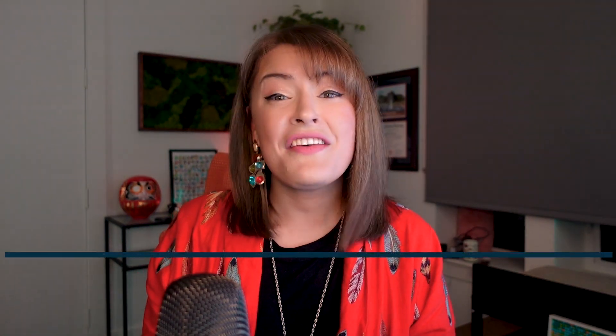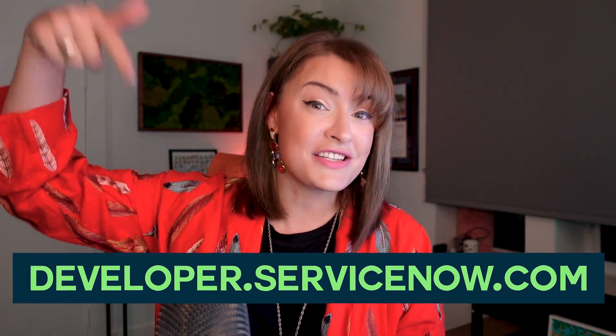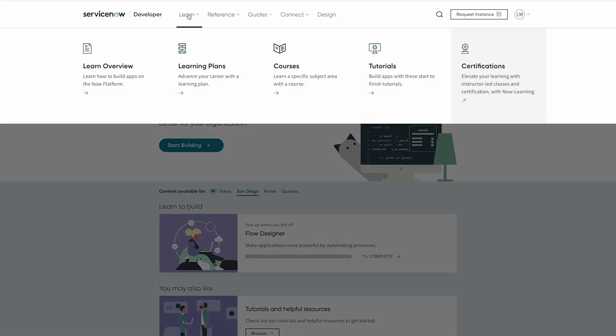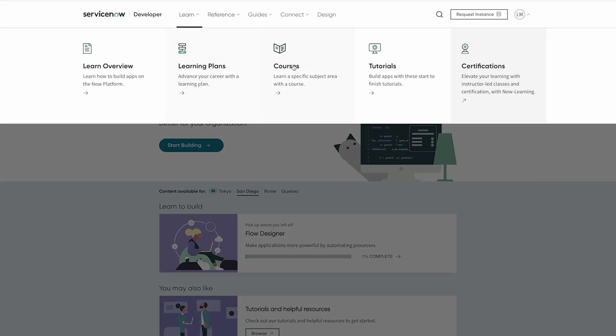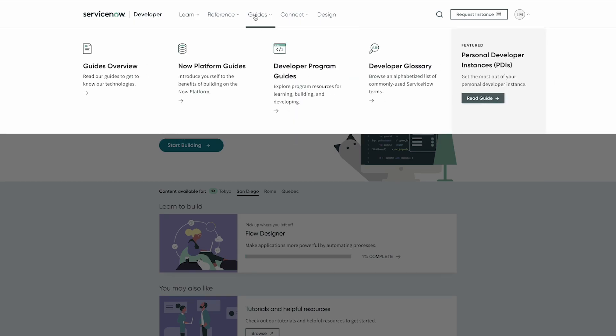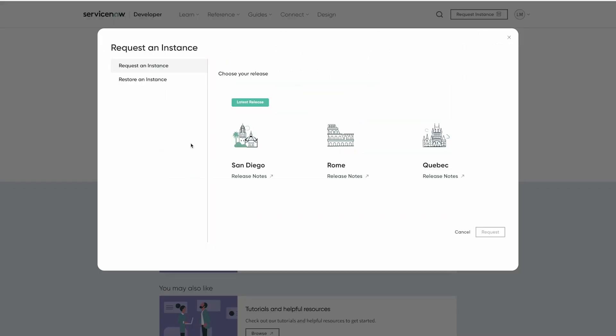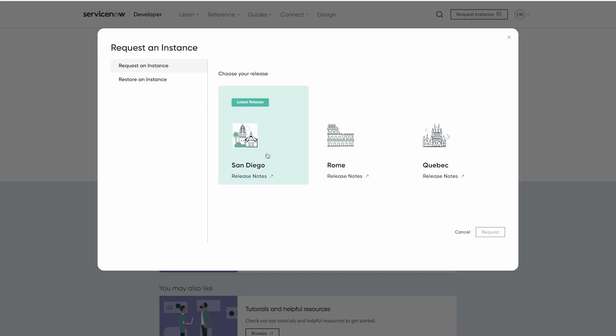If any of this has piqued your interest, I highly recommend you check out our developer website. There you not only have labs, guides, and docs right at your fingertips, but you can get your very own free instance of ServiceNow in seconds.